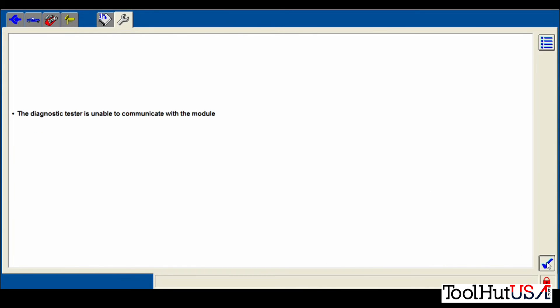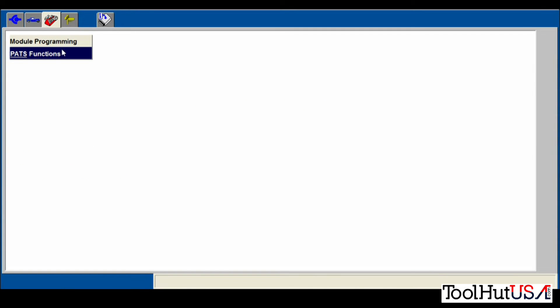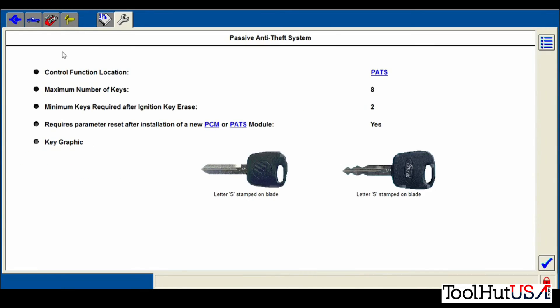Somebody forgot to turn the key on. So we'll start over again. PATS functions. Hit the tick mark.